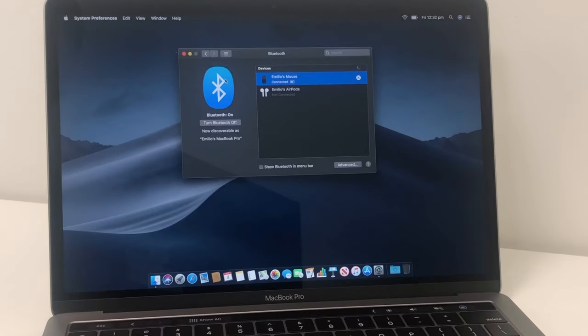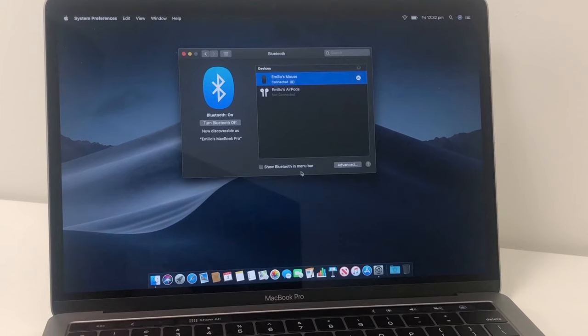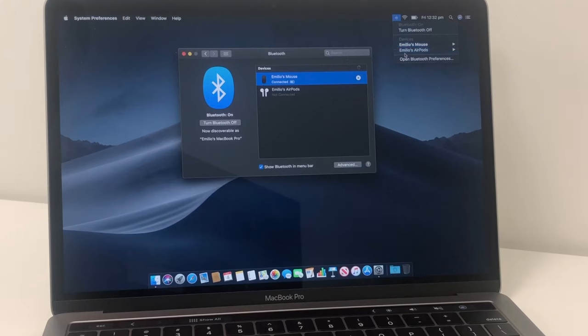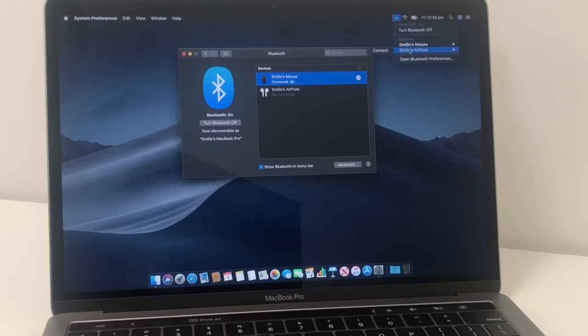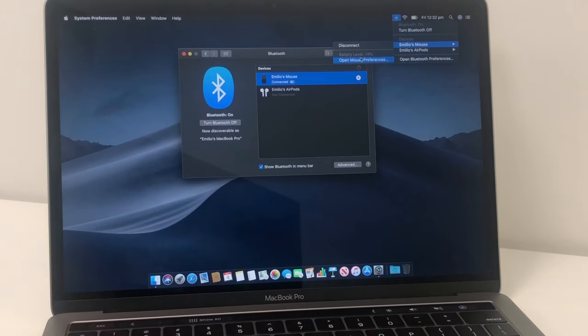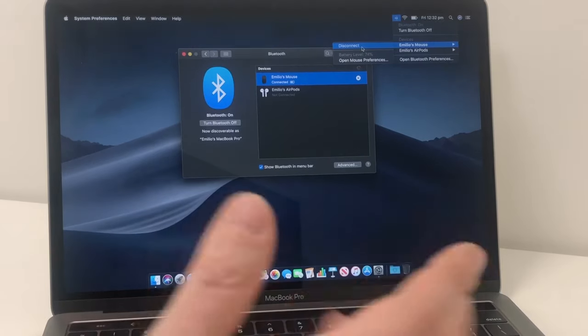What you can also do is you can go down to the bottom here and click on show Bluetooth in menu bar, which I find very helpful. So I can click on that. You'll see at the top here, I've now got a Bluetooth bar and you can see exactly what devices are connected. So my mouse is connected. It's showing my battery level is 74%. I can disconnect the mouse right from here.